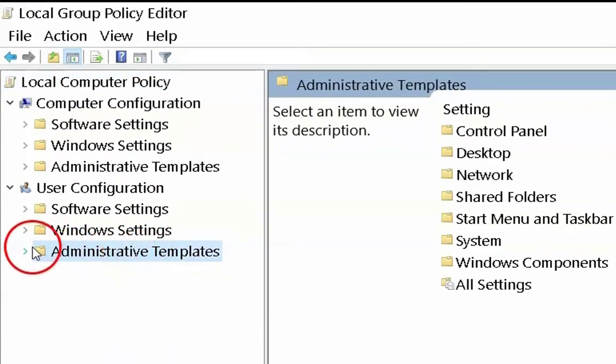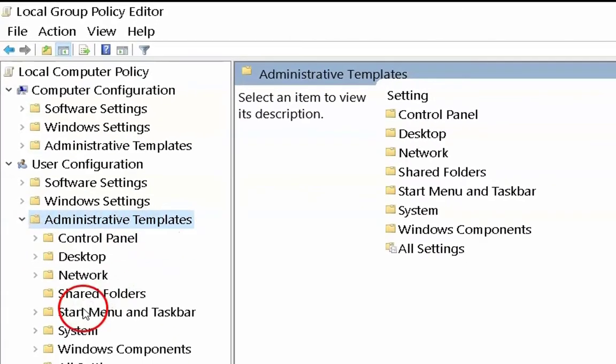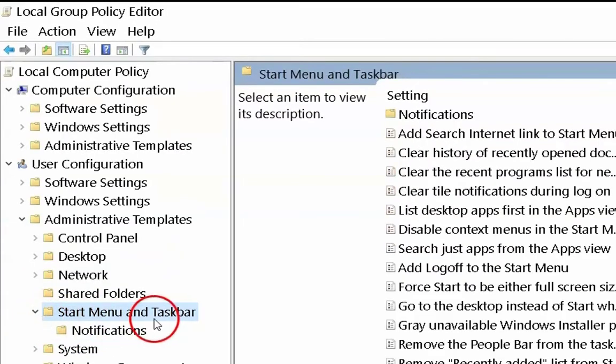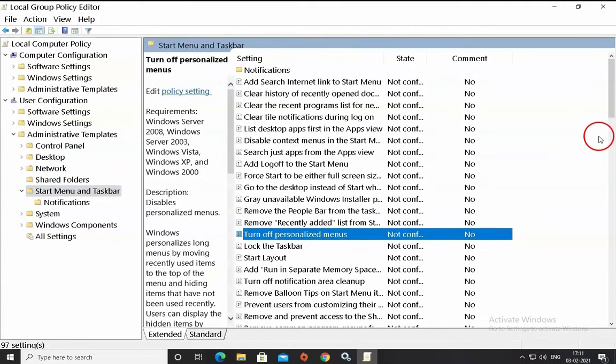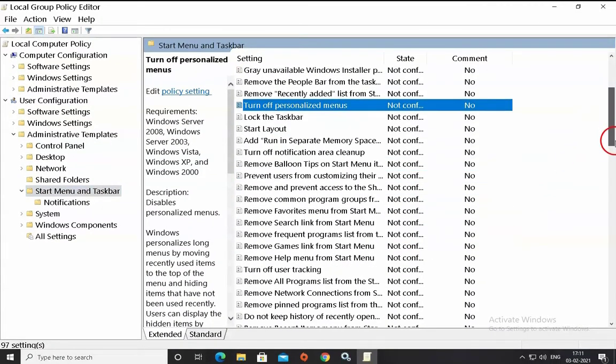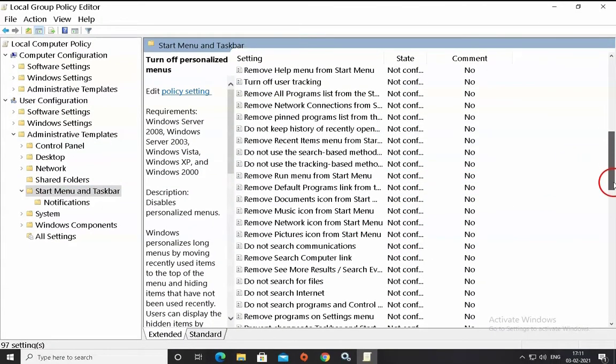You have to click on administrative templates, expand it and click on start menu and taskbar. On the right pane, you have to search for the group policy related to Meet now.